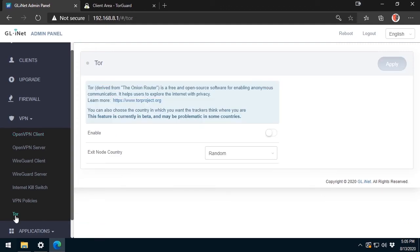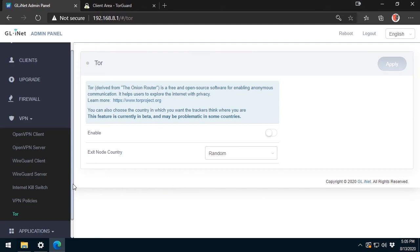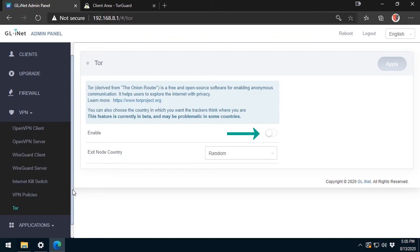Now, let me show you how to connect to the Tor network. In fact, all you have to do is to click on the Tor from the menu and select the Enable button. Easy, right?